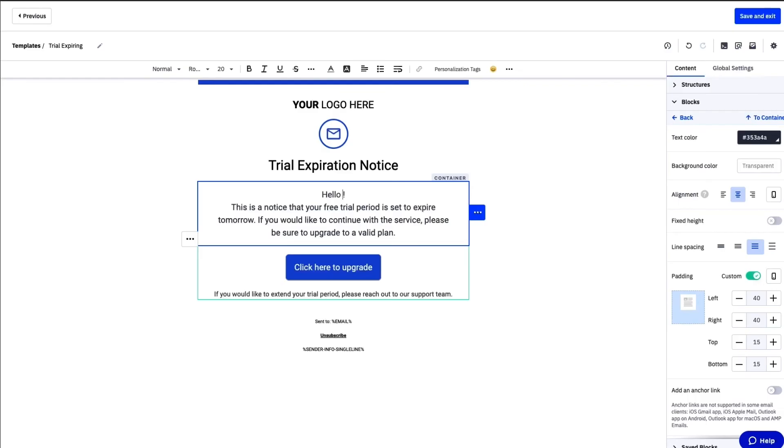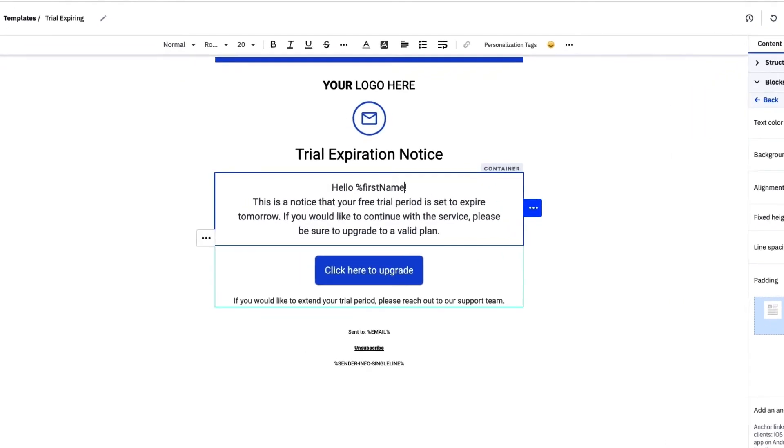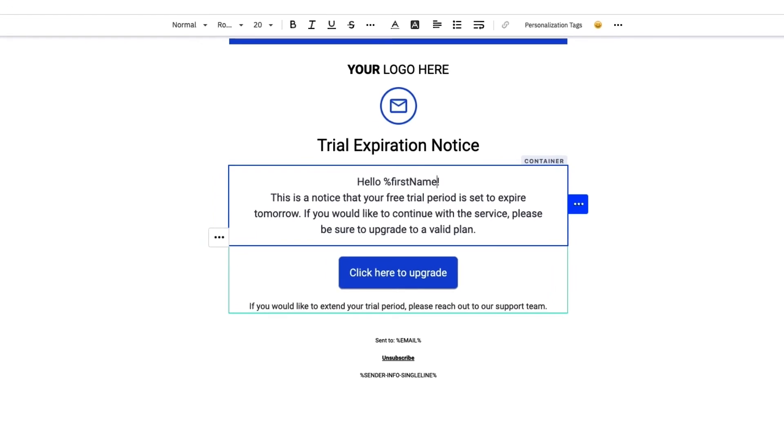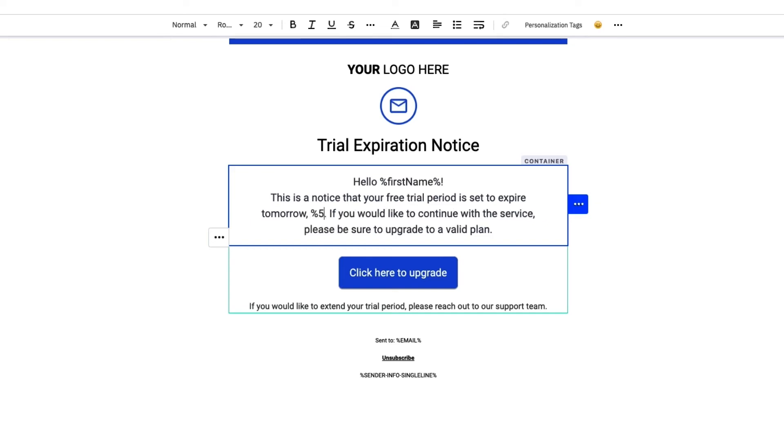Now, let's make this email a little more personal. We can pull in customer data like name, date of purchase, or in our case, the trial expiration date to tailor your transactional email to every recipient.